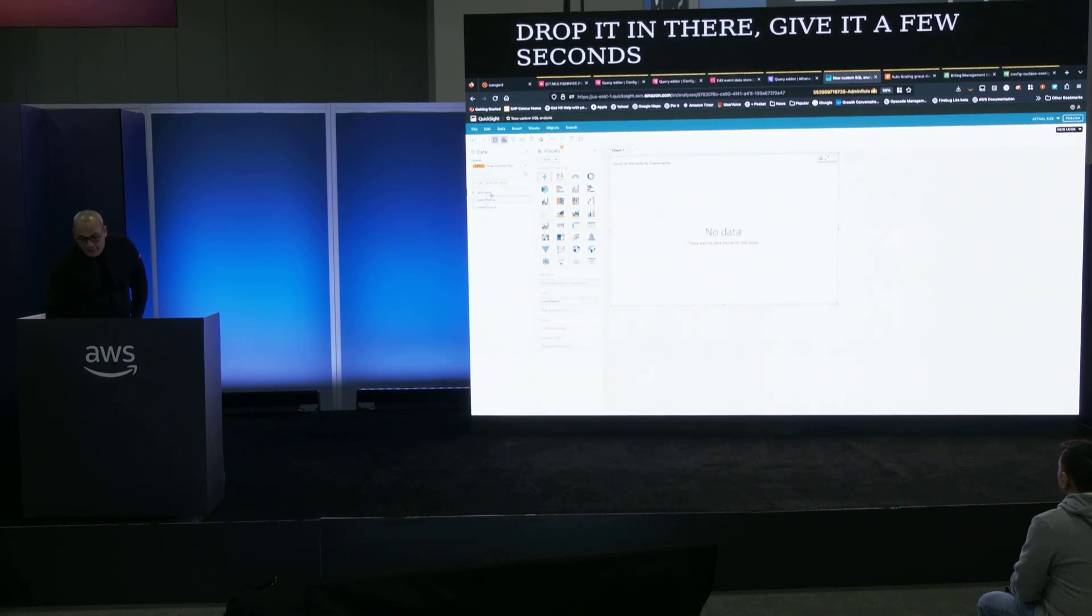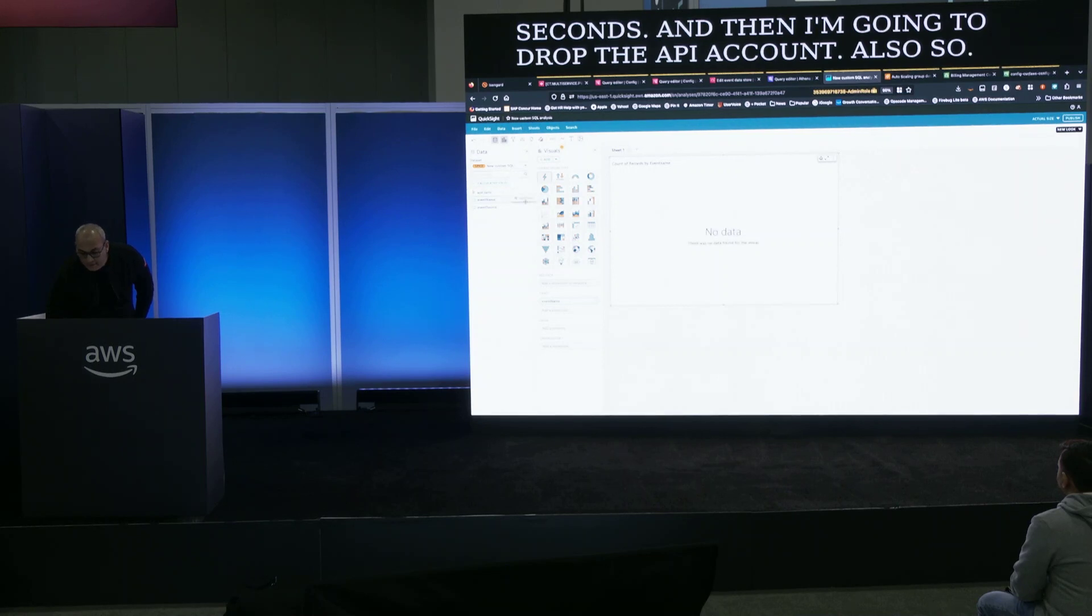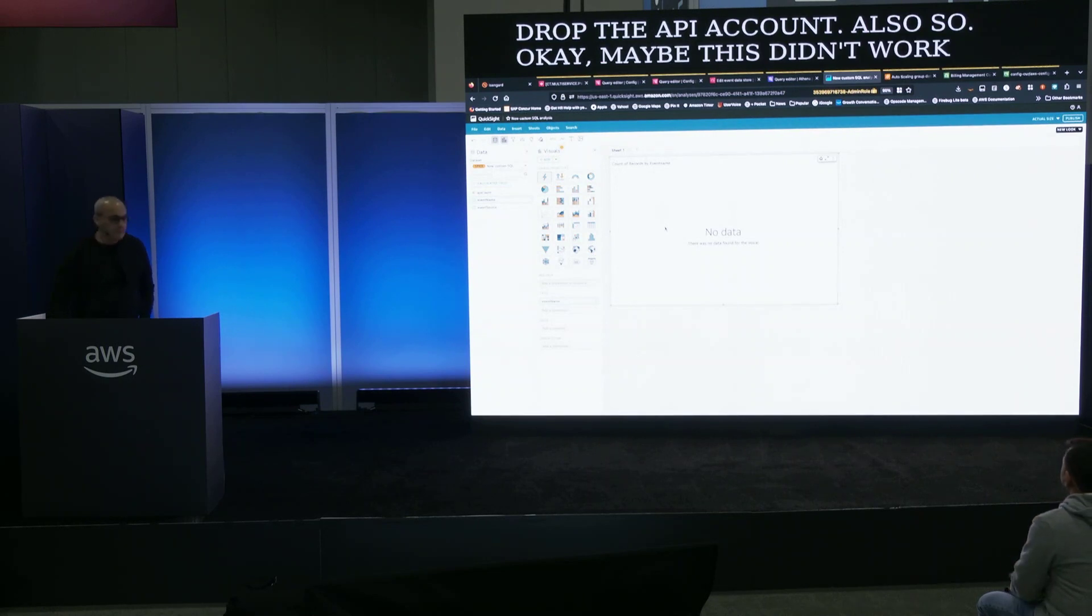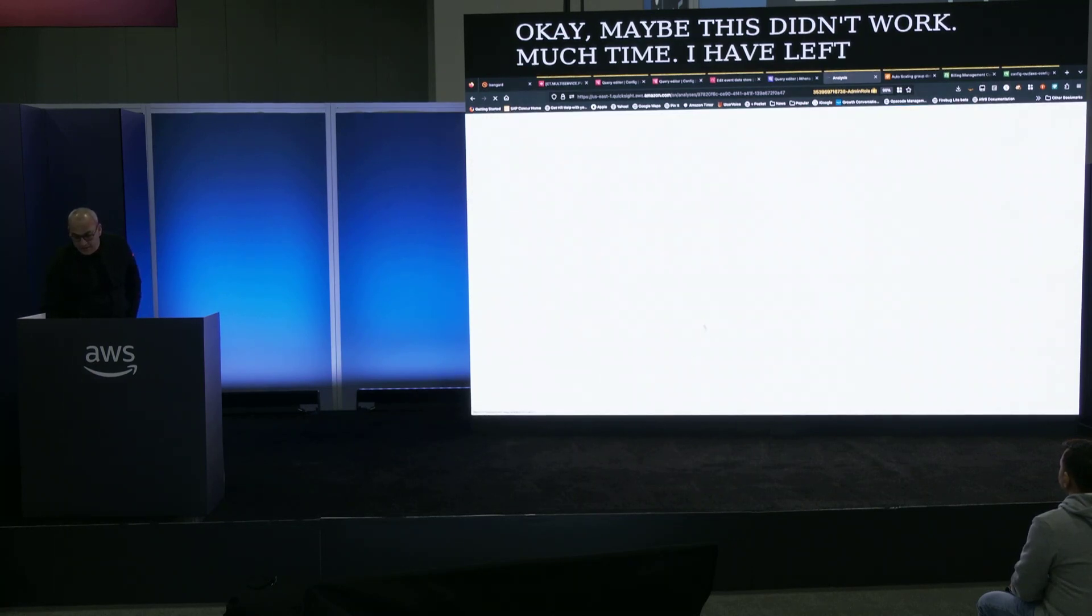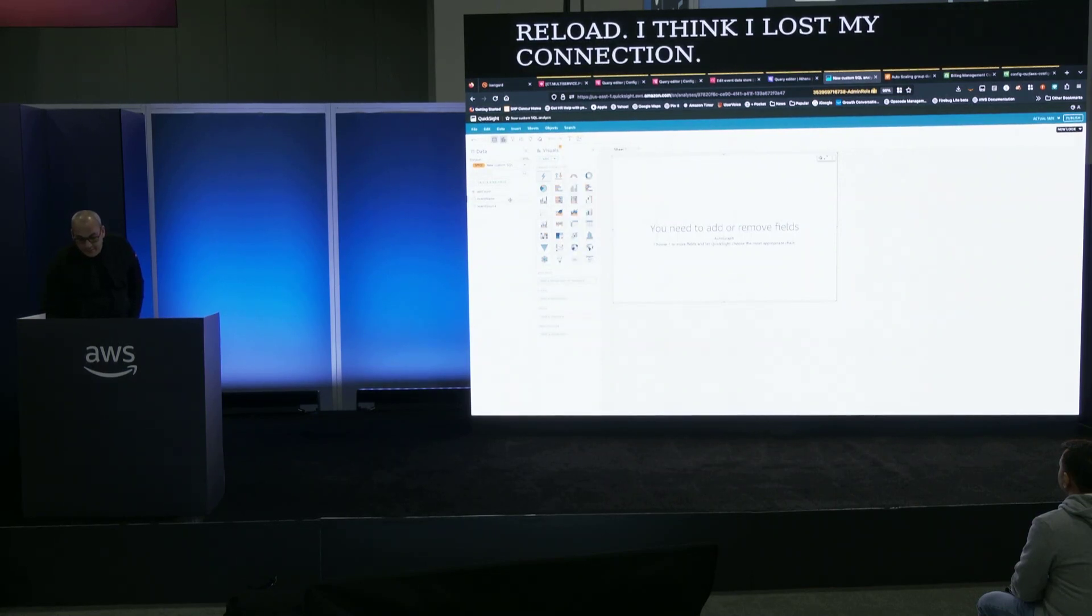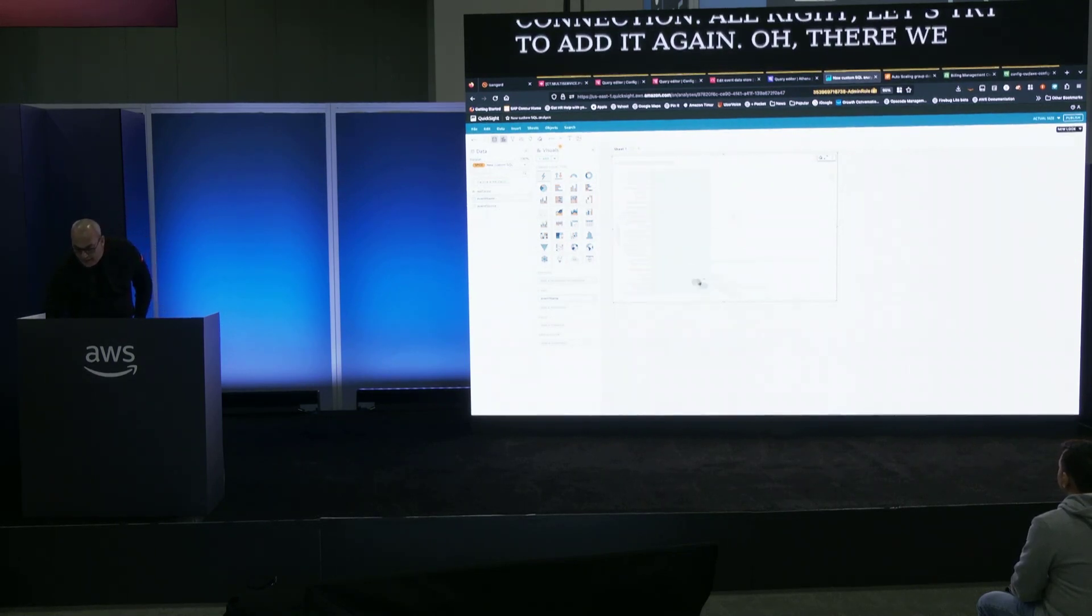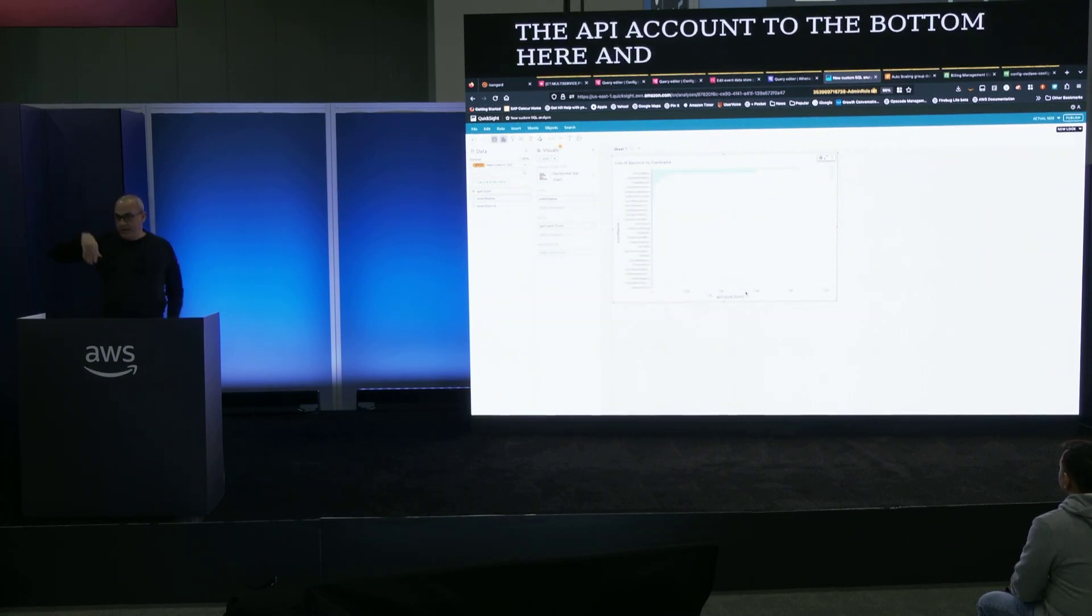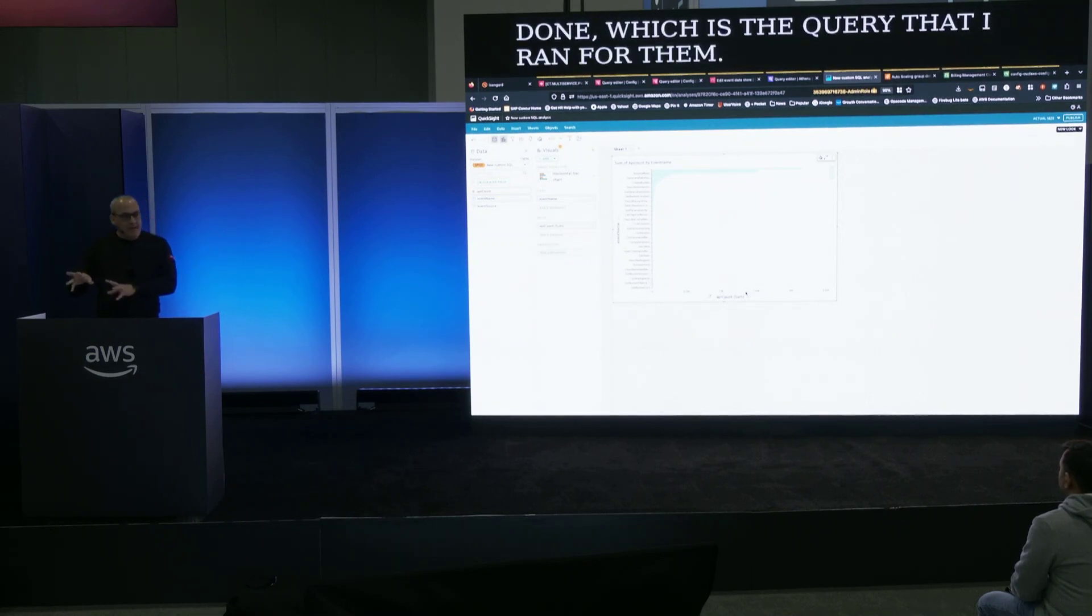Now my data in QuickSight is connected to Athena that then is connected to CloudTrail Lake. And I can do visualizations. Let's create something cool here. So I'm going to take the event name, drop it in there, give it a few seconds. And then I'm going to drop the API count also. Let me reload. I think I lost my connection. Let's try to add it again. There we go. Finally worked. So let me add the API count to the bottom here. And this will visualize the top 10 API calls that are being done, which is the query that I ran for that.